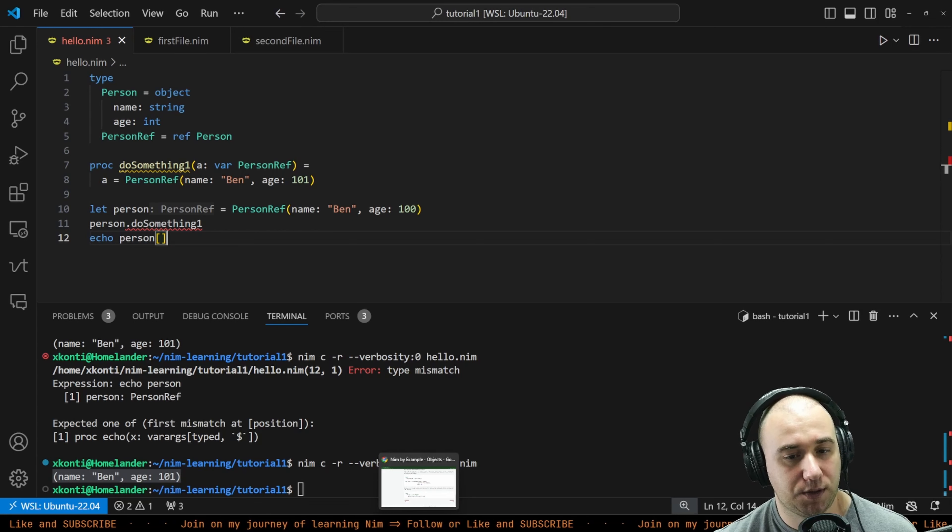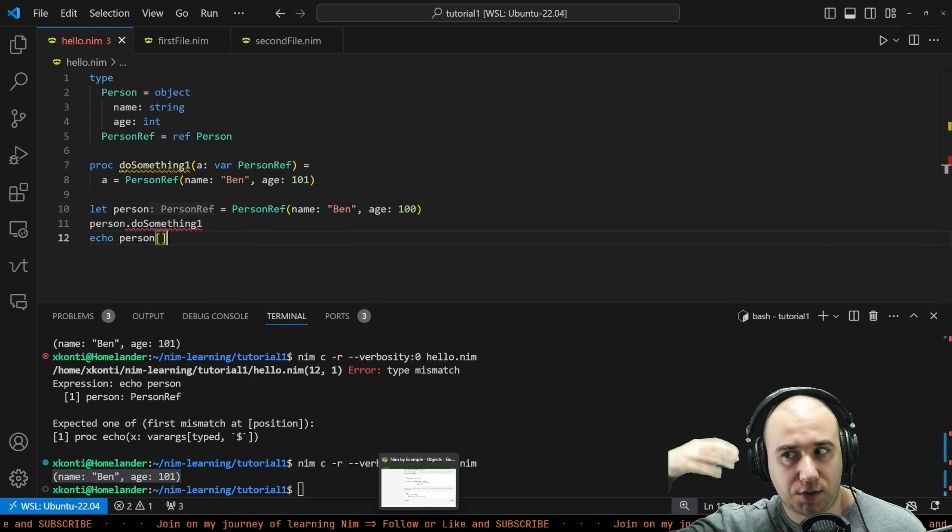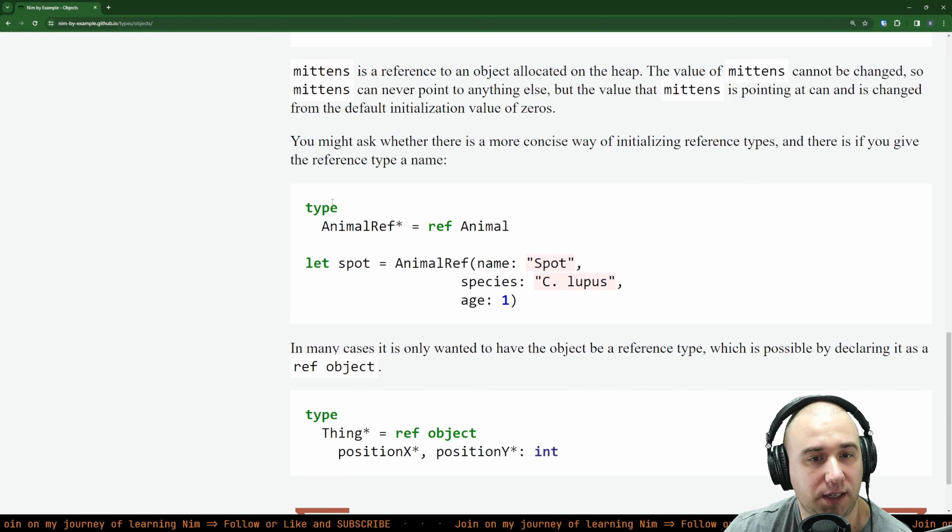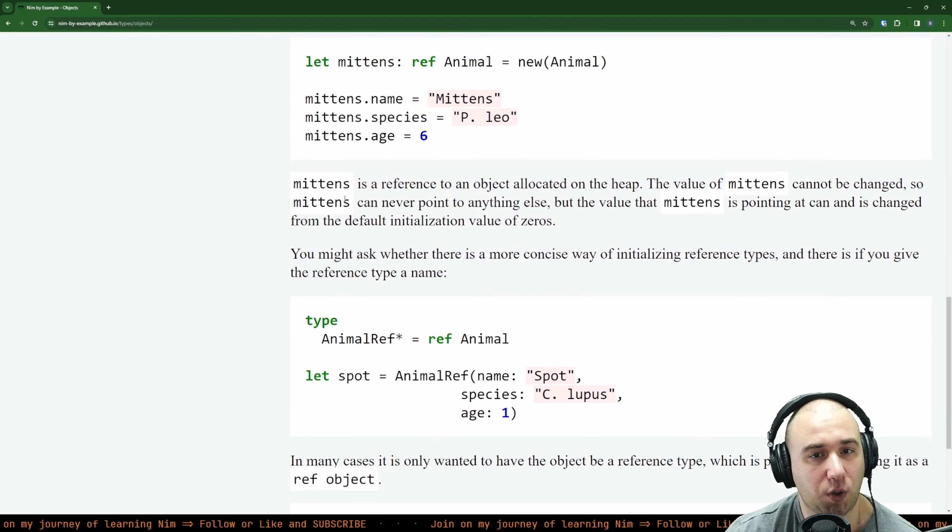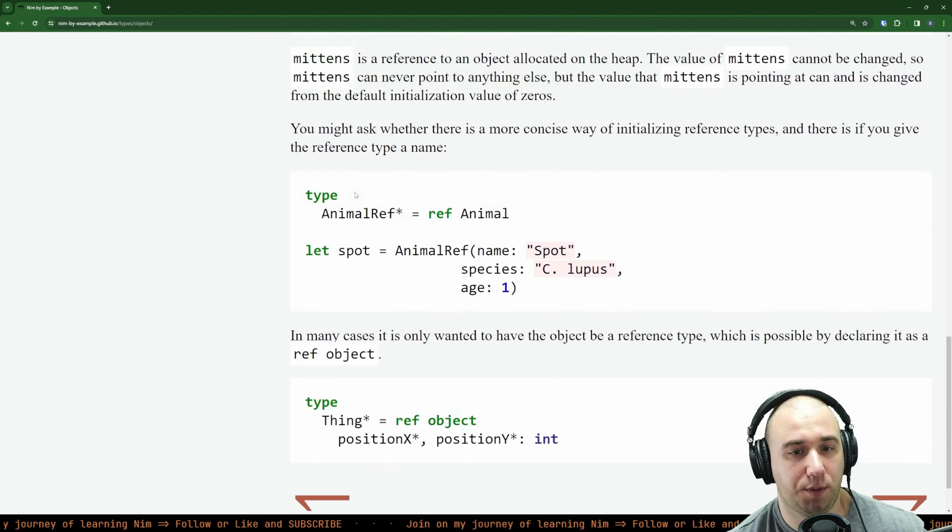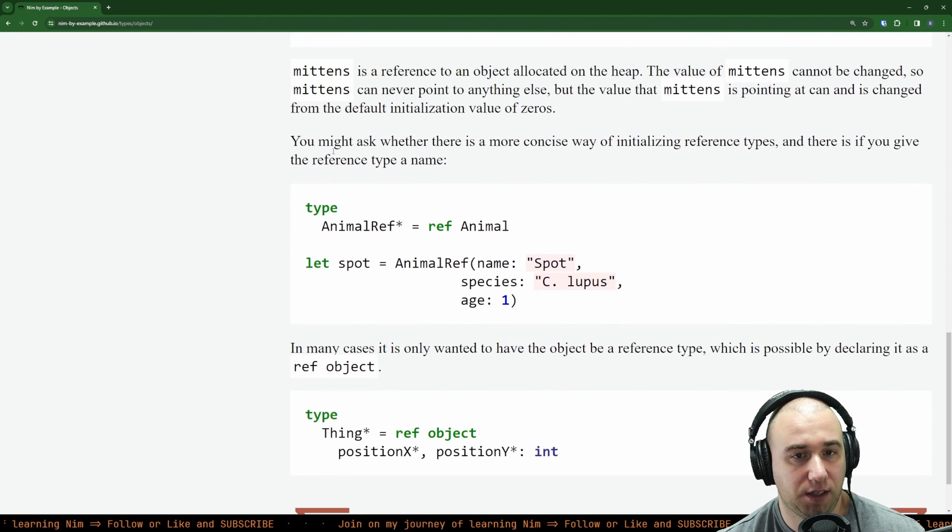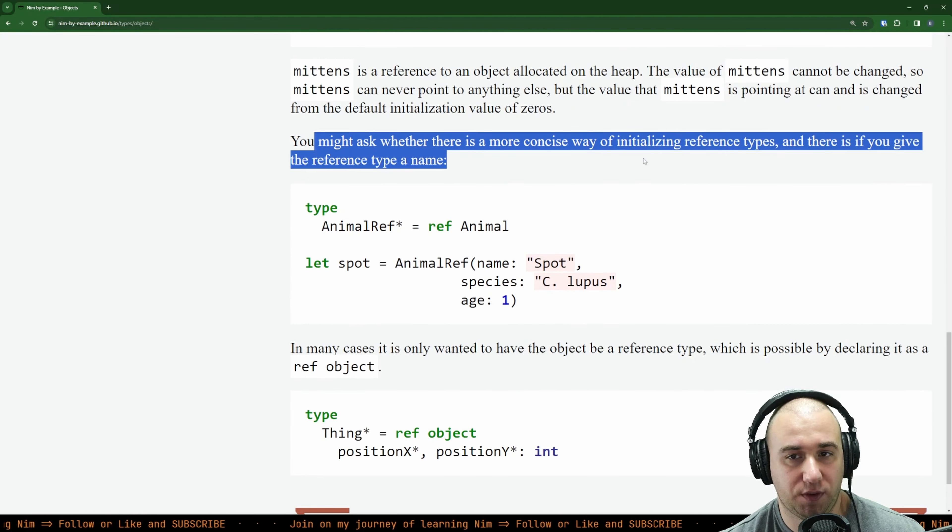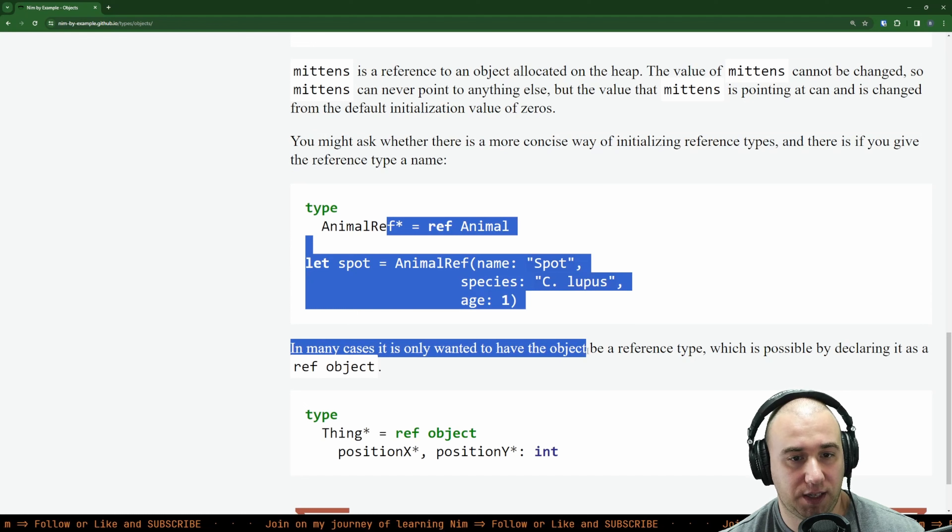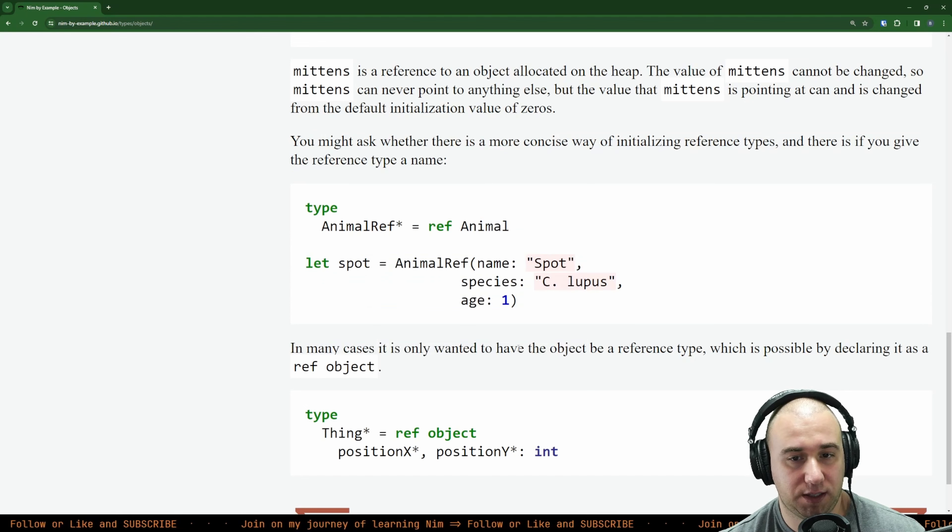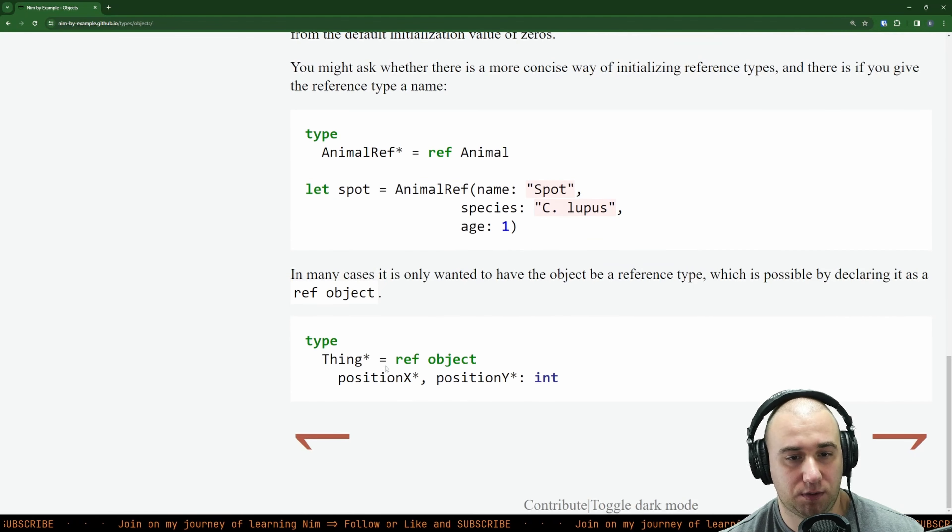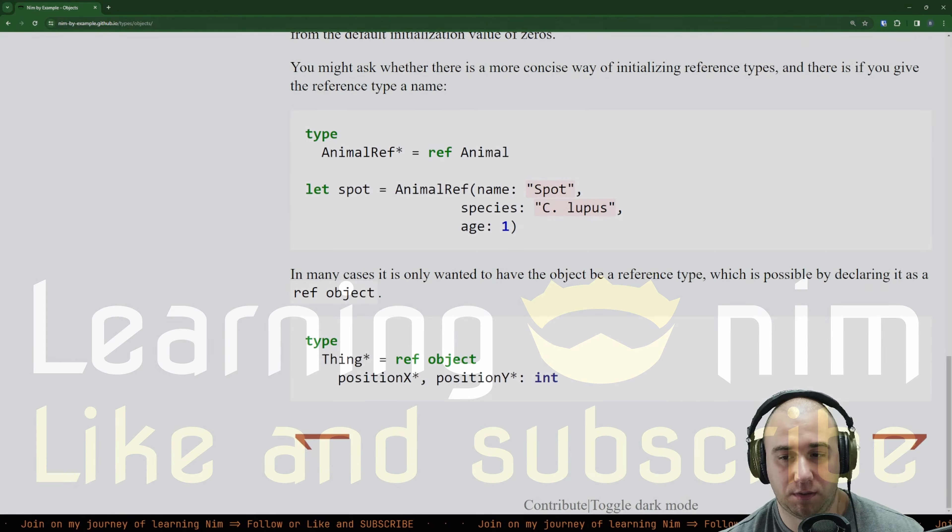This is fun. When it starts clicking in your head, it's actually a fun language. So we went through that. You might ask whether there's a more concise way of initializing - yes. In many cases you want to have the object as a reference type, so you can do ref object.